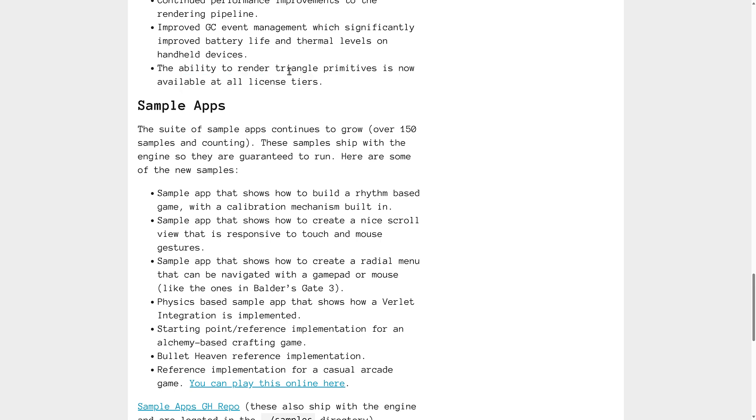And the ability to render triangle primitives is now available at all licensed tiers. So you could only render triangle primitives before on, I think it was the pro licensed version. So that is something that has changed.